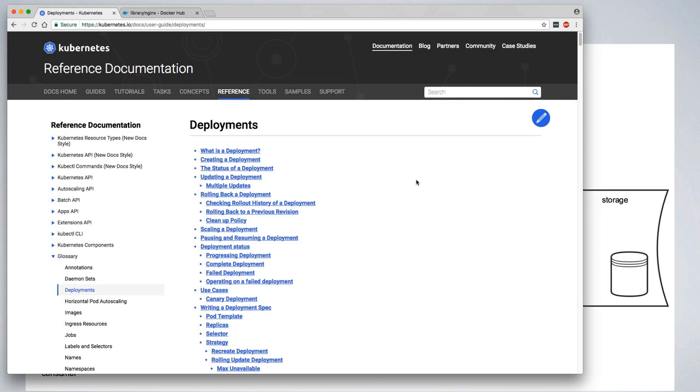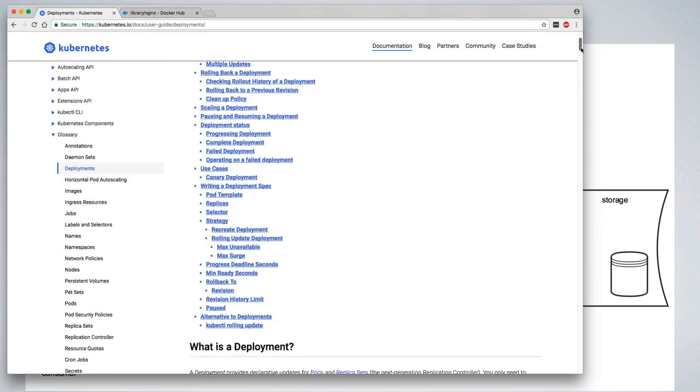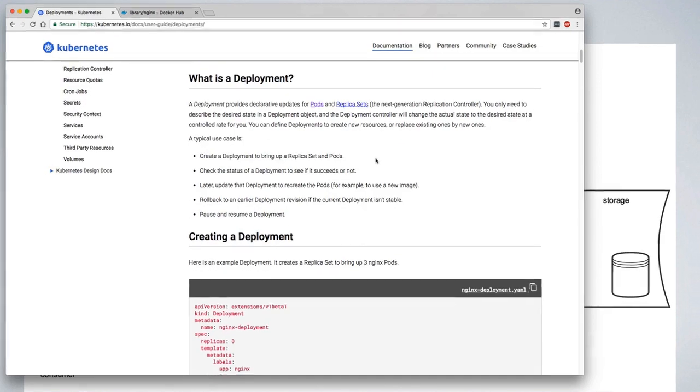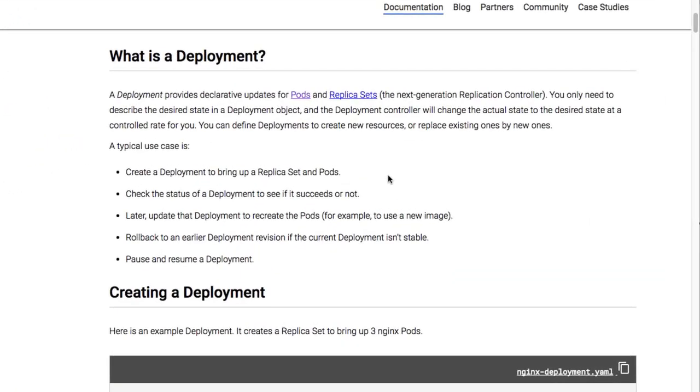We're going to start by looking at what a deployment is. On the kubernetes.io website, a deployment provides declarative updates for pods and replica sets.